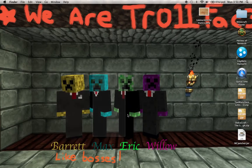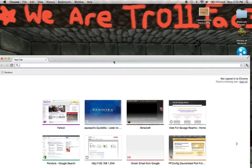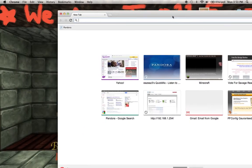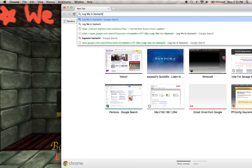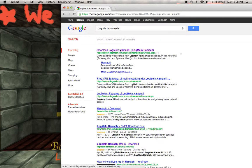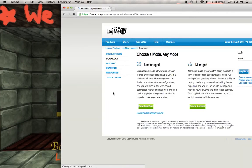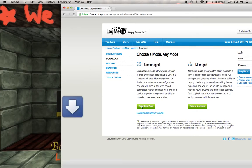First thing you're going to do is open up your preferred internet browser. I like Google Chrome because it's awesome. You're going to search up LogMeInHamachi. Click on the download thing. Make sure you say yes to the terms and conditions right here. If you're on Windows, download that. You're going to click download now and wait for it to download.